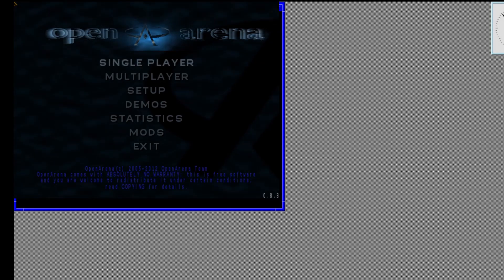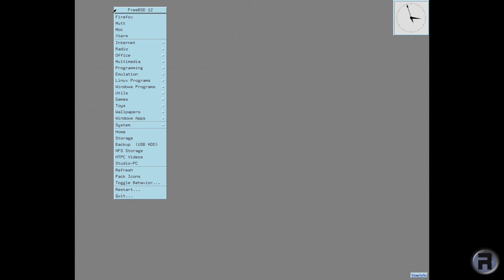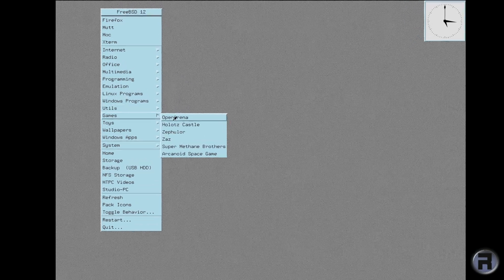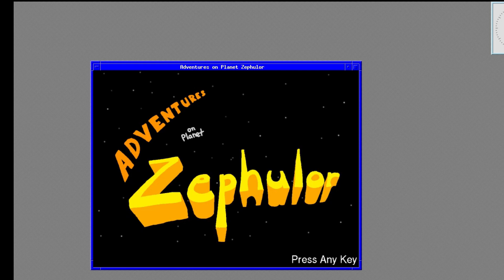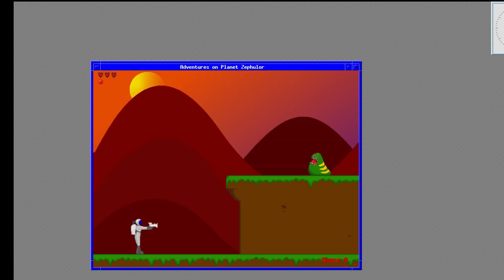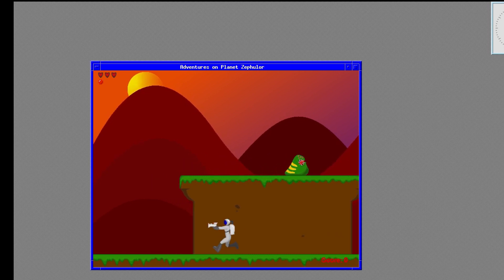Next up we'll run — I can never pronounce that — Fula? It's a very simple platformer. It's really just to show you that simple games run best, but it is such a simple game that it's difficult to tell whether it actually runs perfectly.